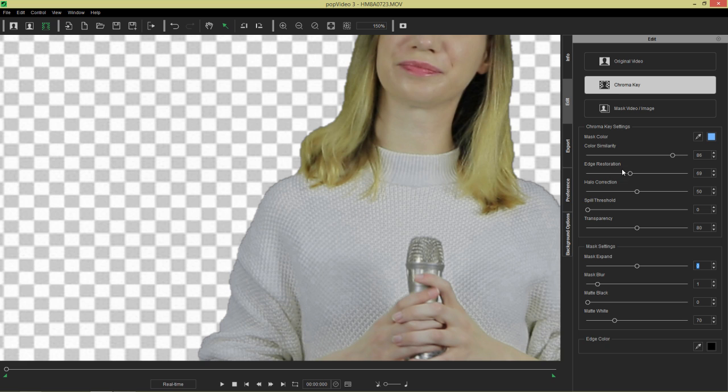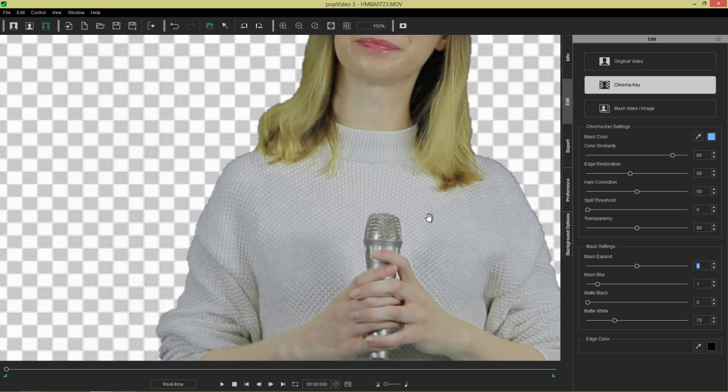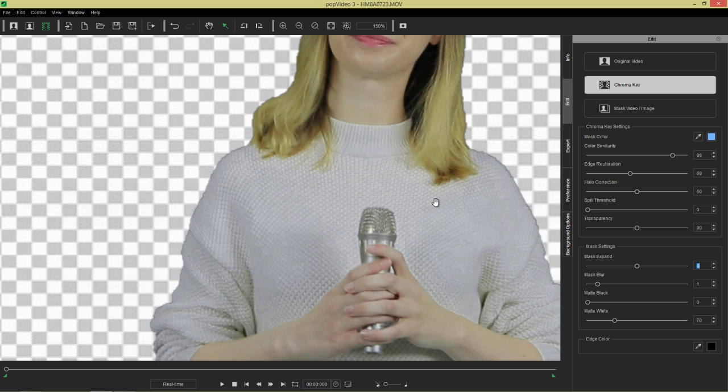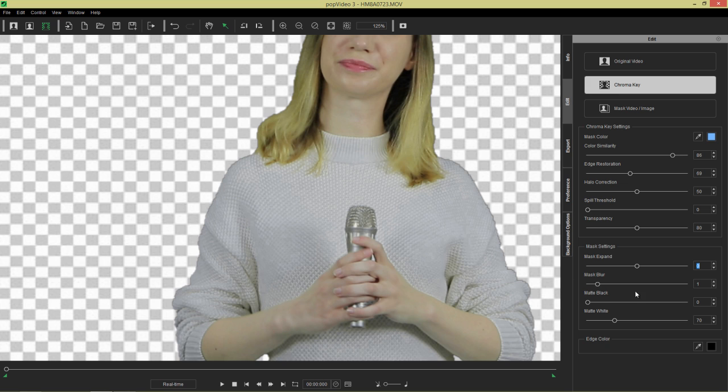Now, I'm showing you the wrong way to do this first because I'm going to show you why in a sec. If we take the edge restoration down, sure, it gets rid of the outline. It looks a lot cleaner. But the recommended way to do that is actually to use our mask settings down here.